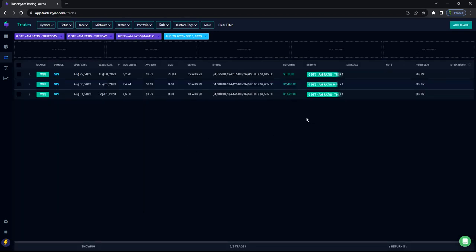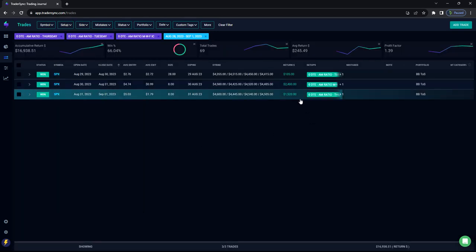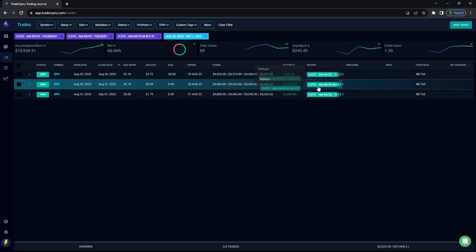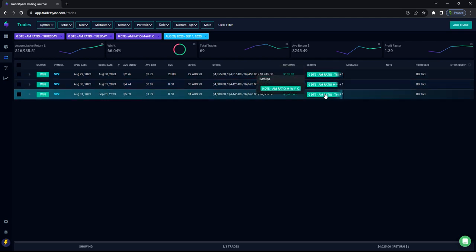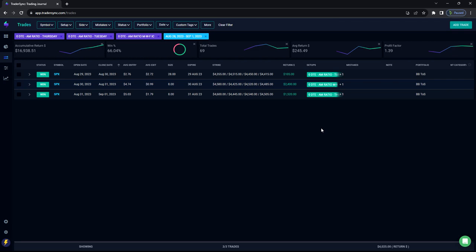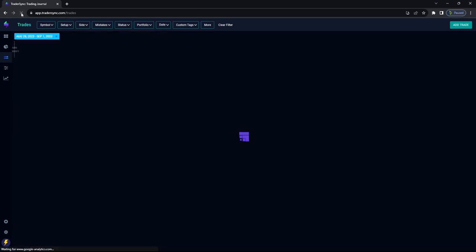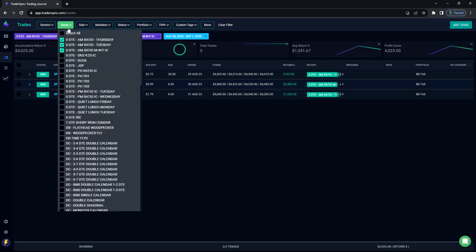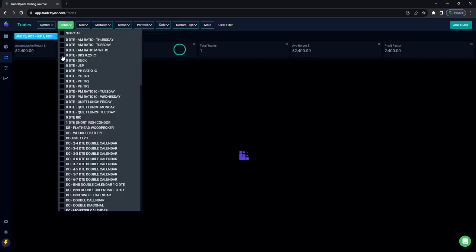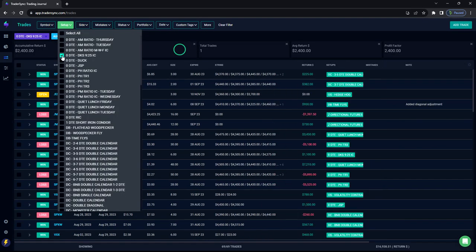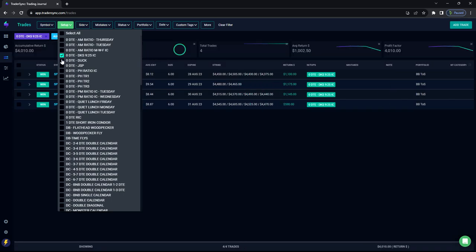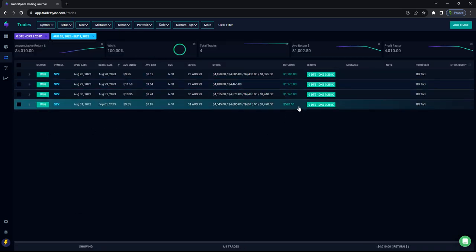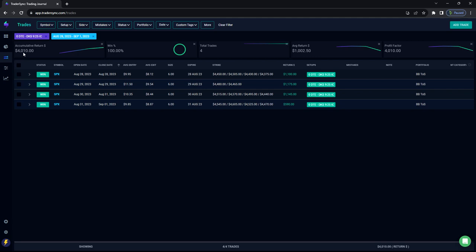Three trades, all three of which were winners. Tuesday, small winner. Wednesday was a nice winner, and Thursday was a nice winner. So all in all, for AM ratios, plus $4,025. The Dick K special has been on fire, plus four for four on the DKS, plus $4,000 for the week.